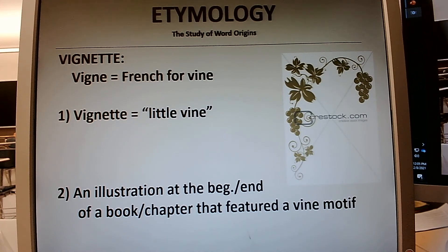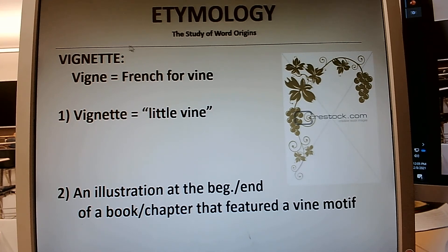Hello students. Today I'm going to take you on a very strange journey explaining where in the world we get the word vignette. It's a strange one.